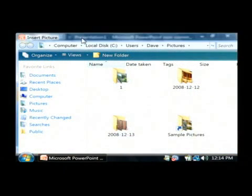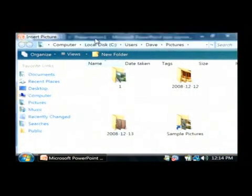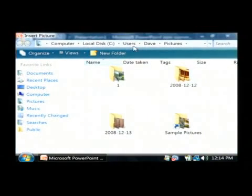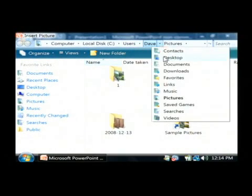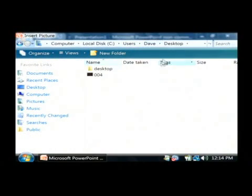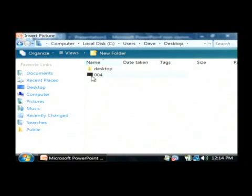Let's find the bitmap file that we want to import, which in my case is on my desktop. I have a bitmap file here.